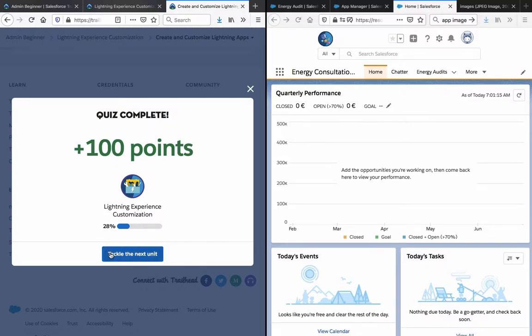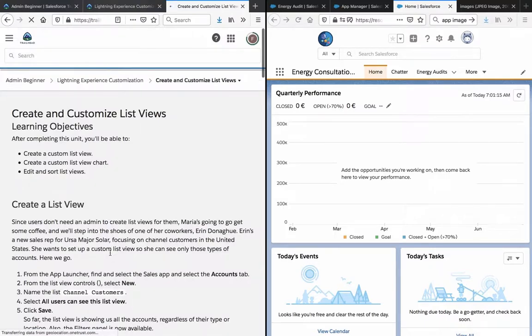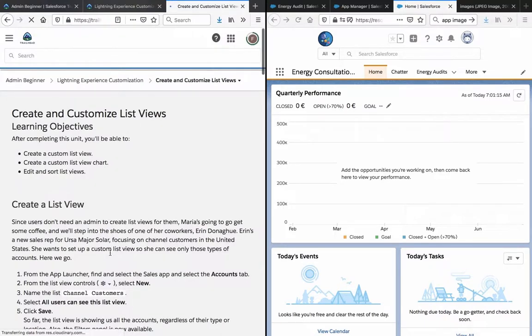And we got the 100 points. And let's tackle the next unit.